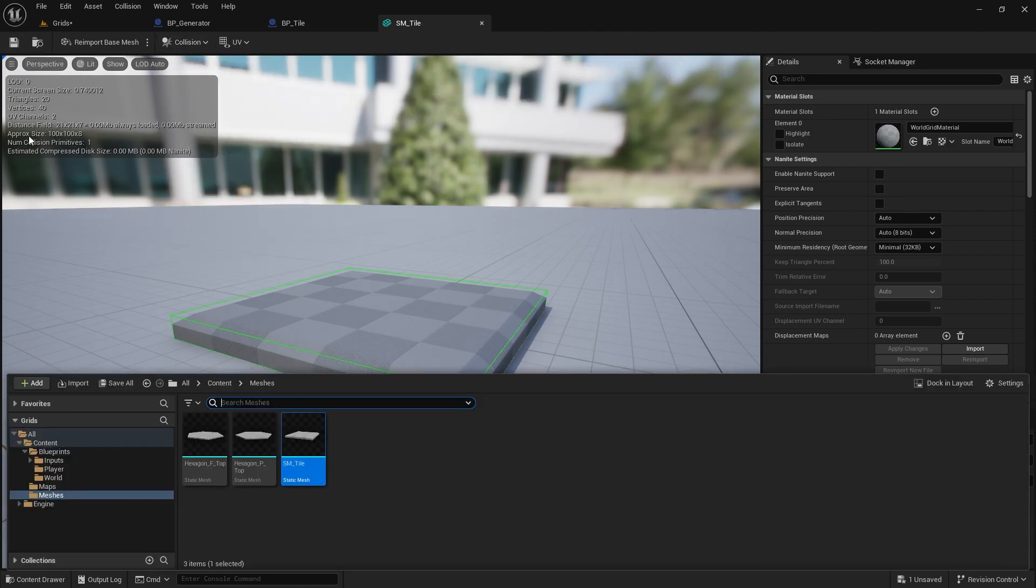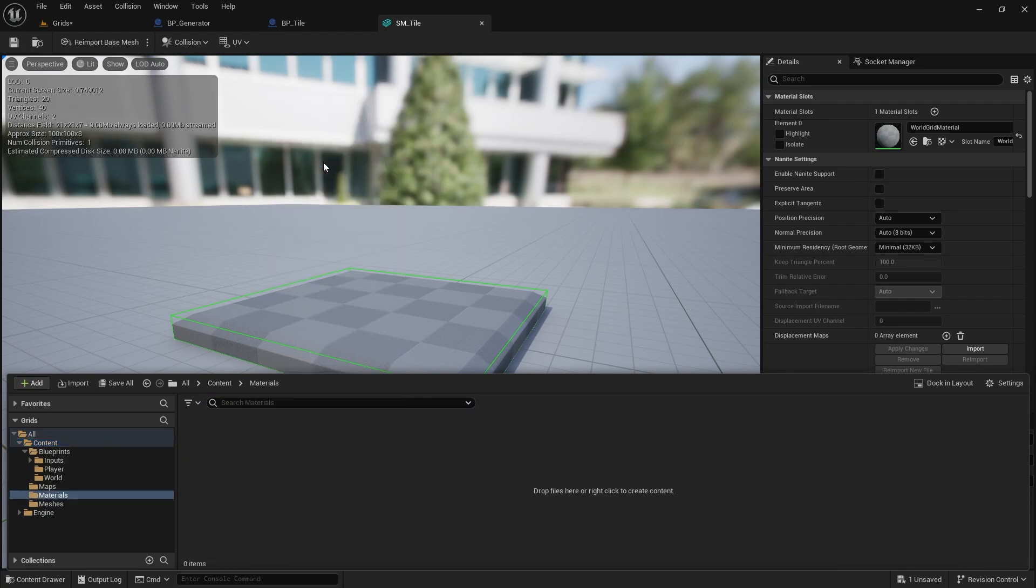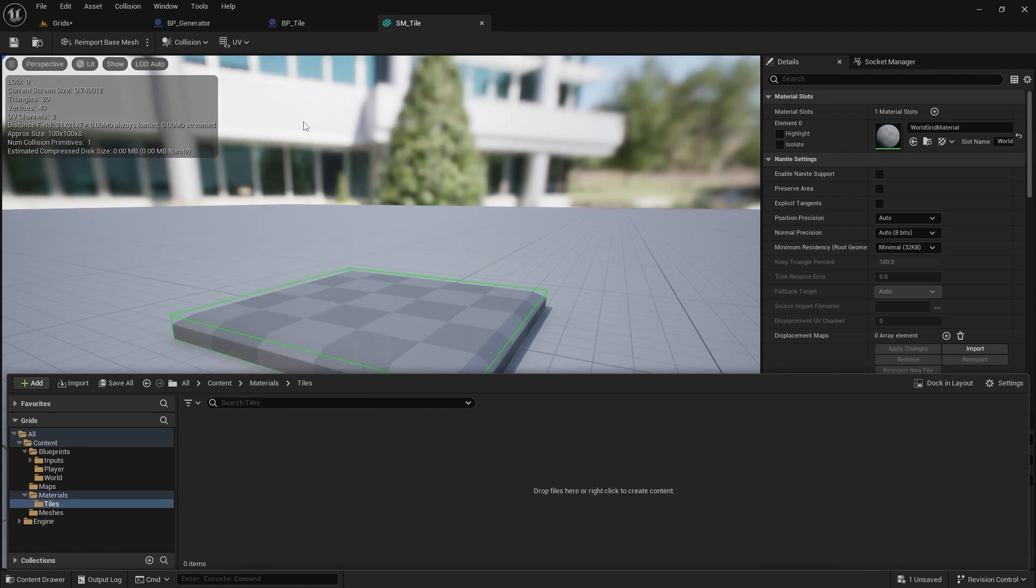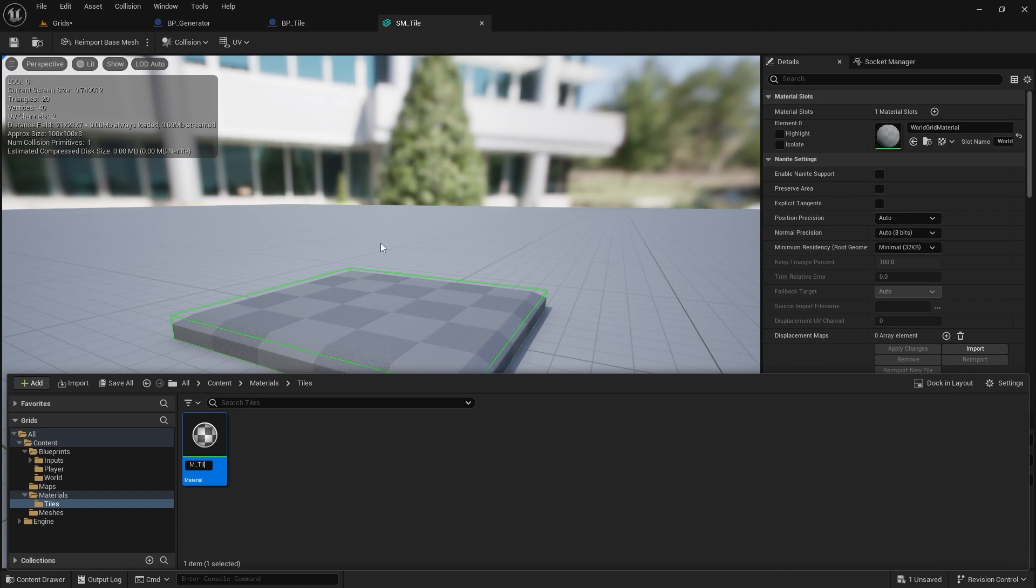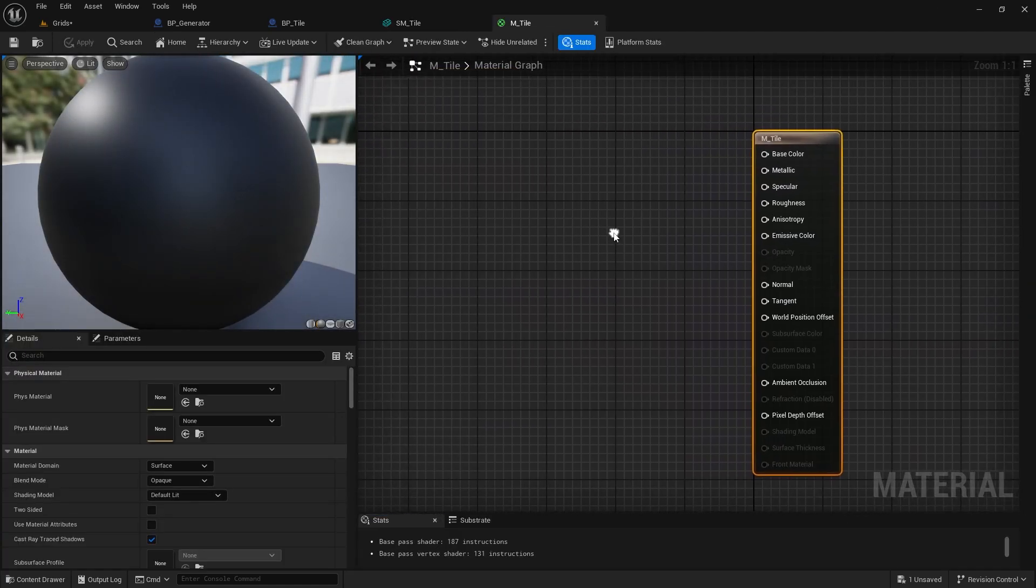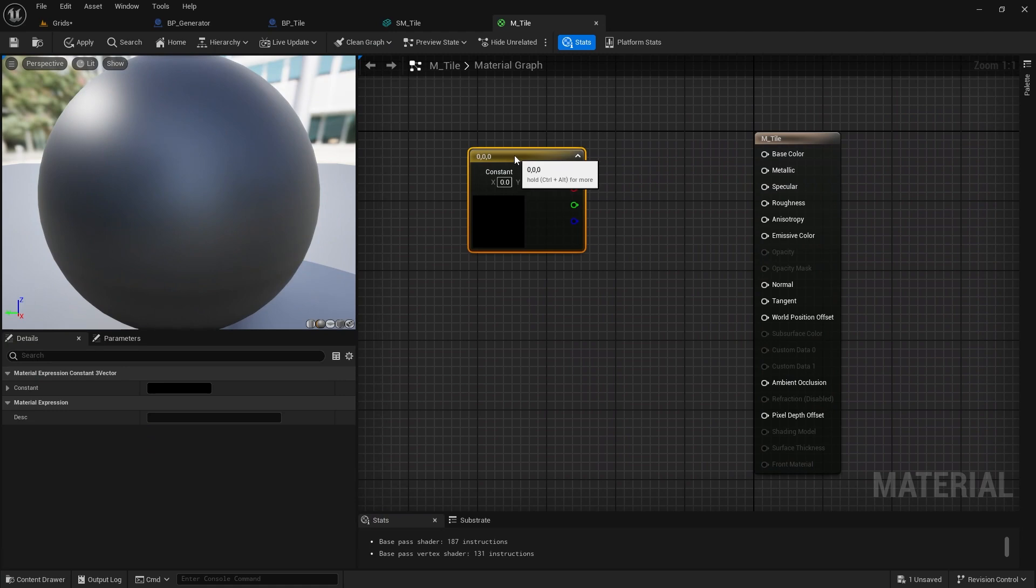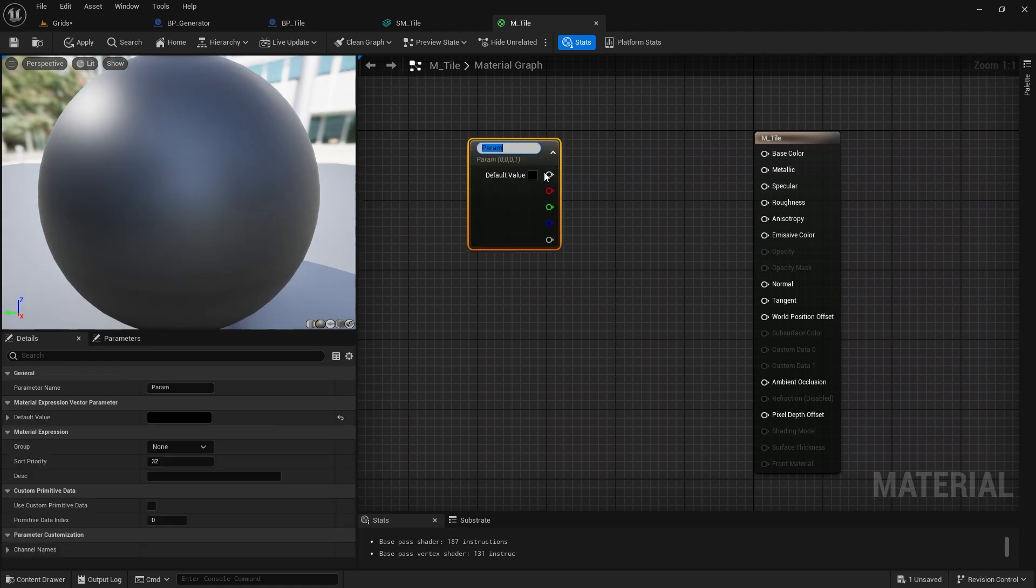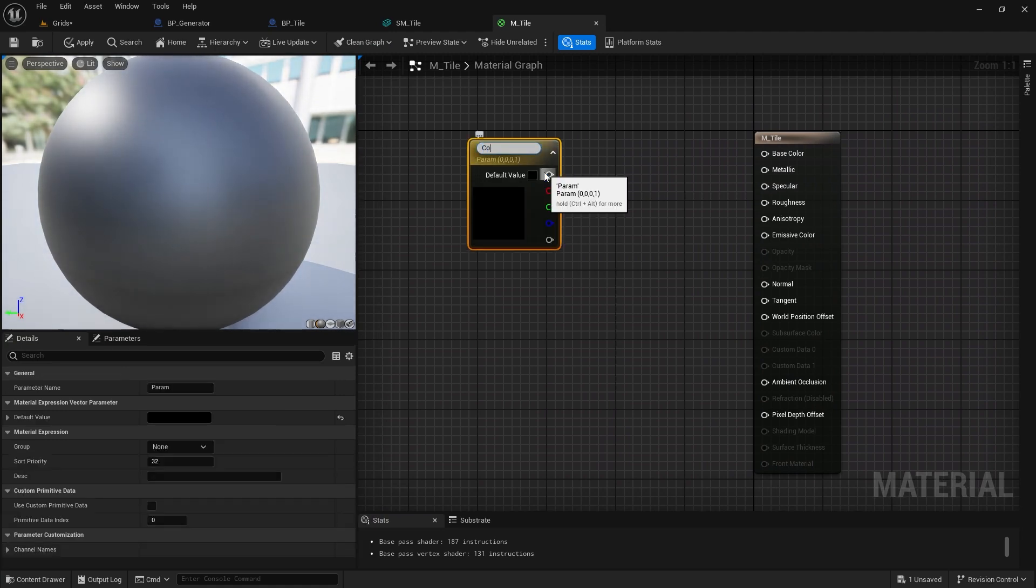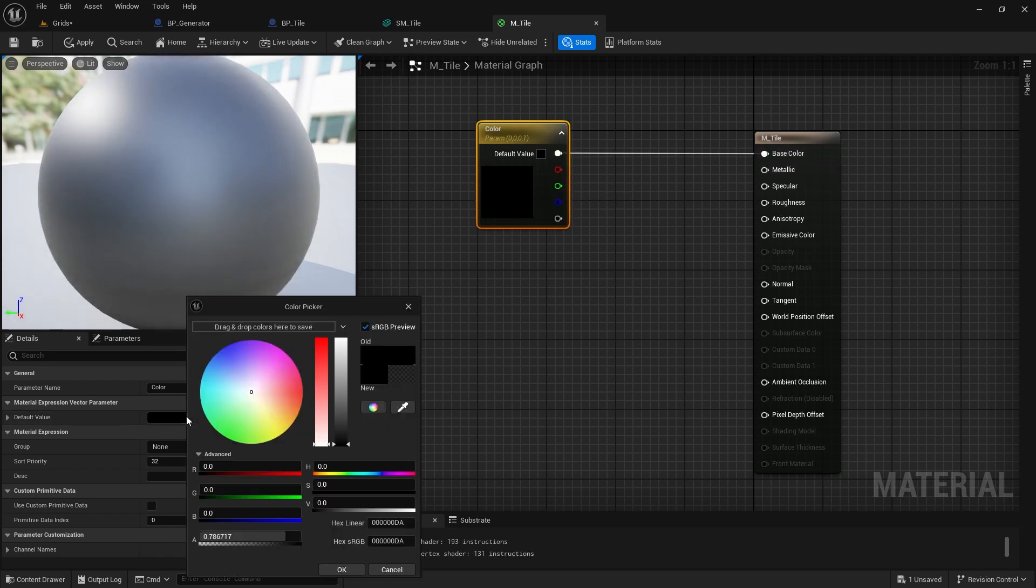To keep things organized, I'll create a new folder for materials. Let's start by making a base and simple material for our tile. Hold the 3 key on your keyboard and click on the graph to create a color node. Right click on it, and convert it to a parameter so we can change it from outside the material. Let's give it an initial gray color.